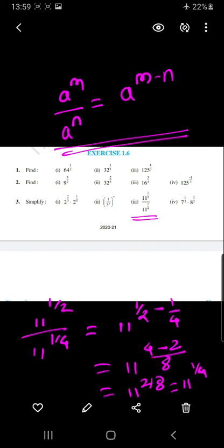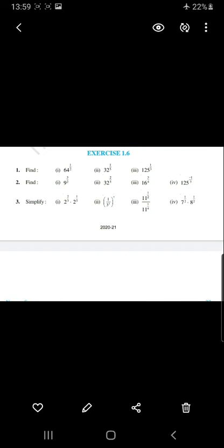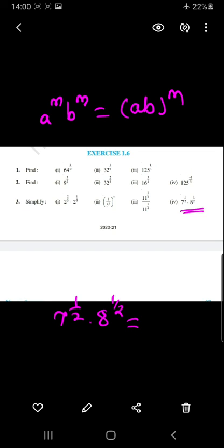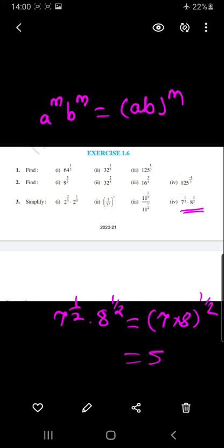Question number 4 uses the formula a raised to m into b raised to m equals a times b raised to m. Since the power is the same, we have 7 raised to half into 8 raised to half, which we write as 7 into 8 raised to half, giving us 56 raised to half. This is the solution of question number 4. Thank you friends.